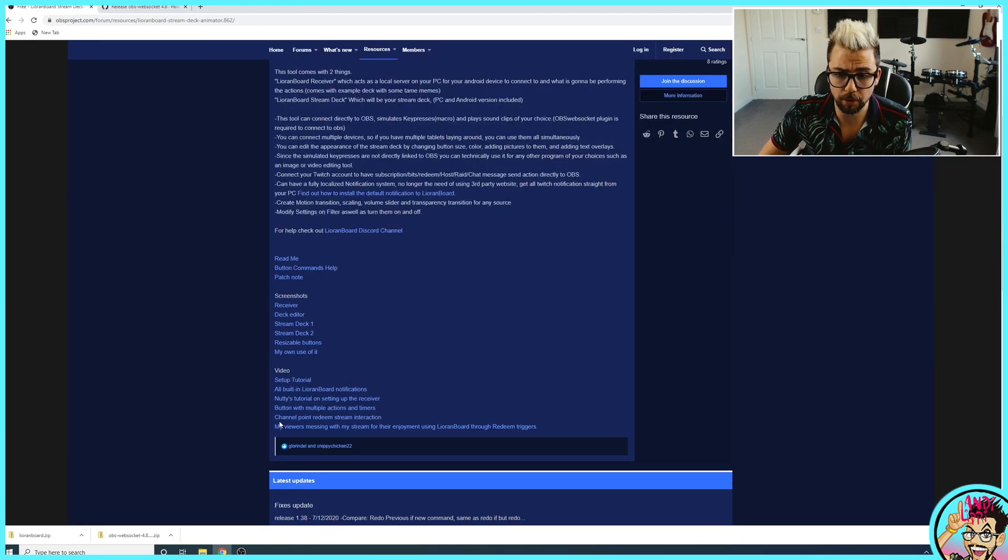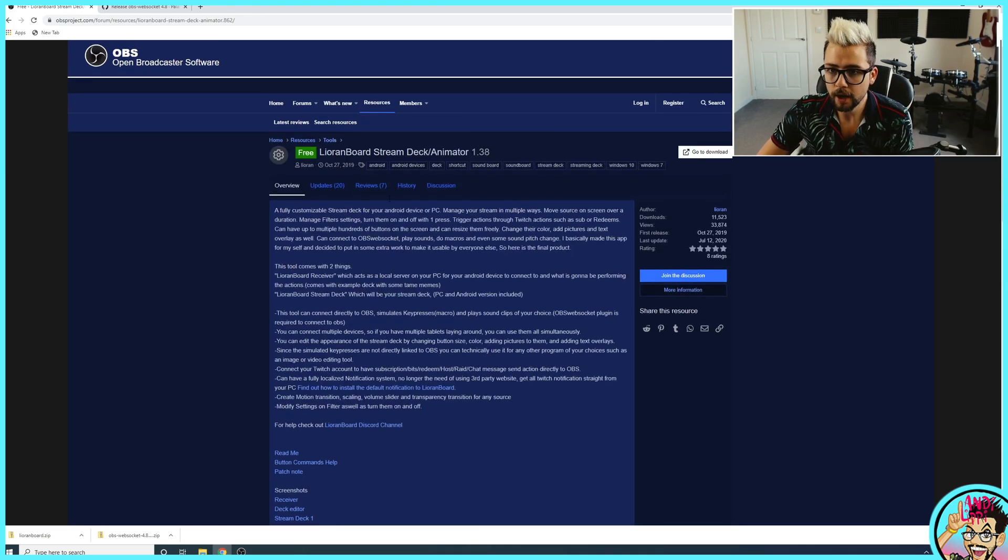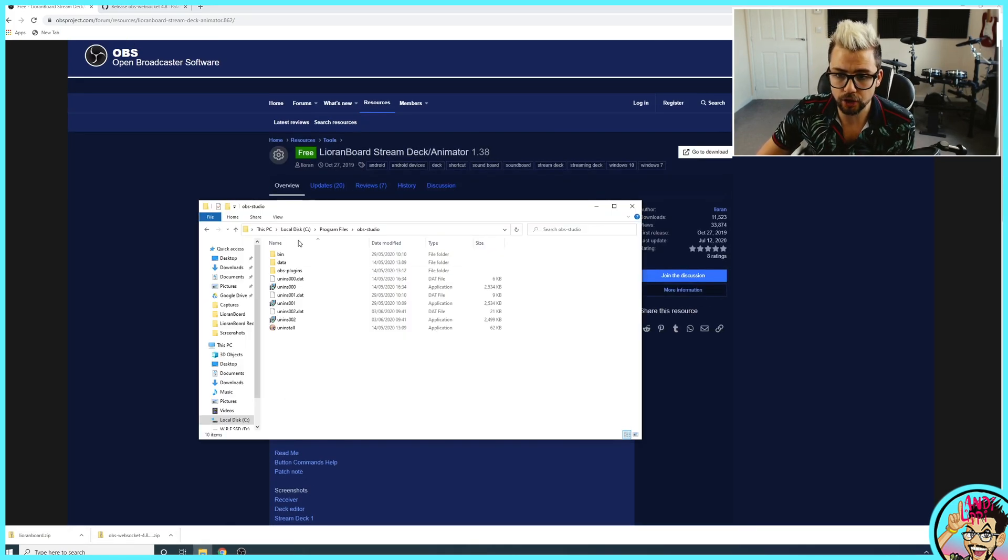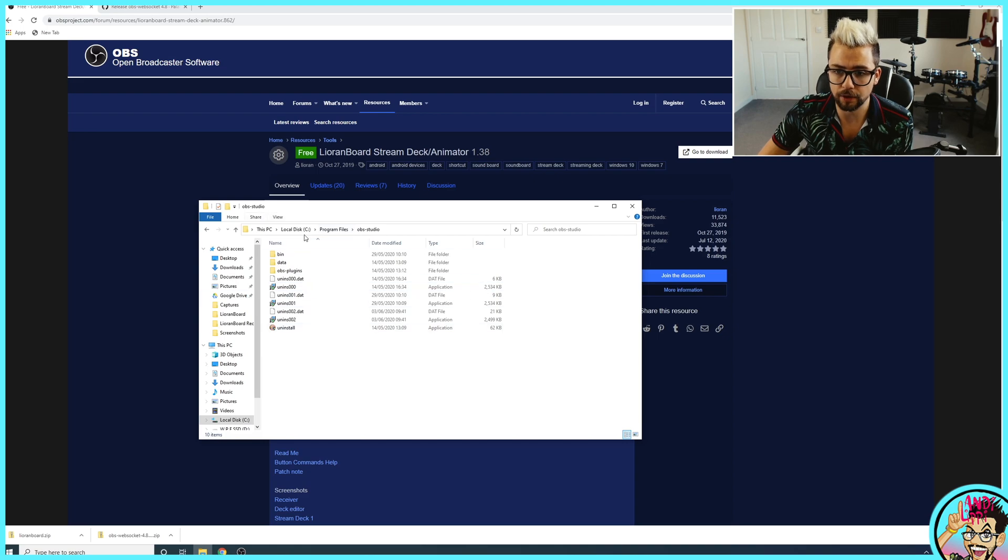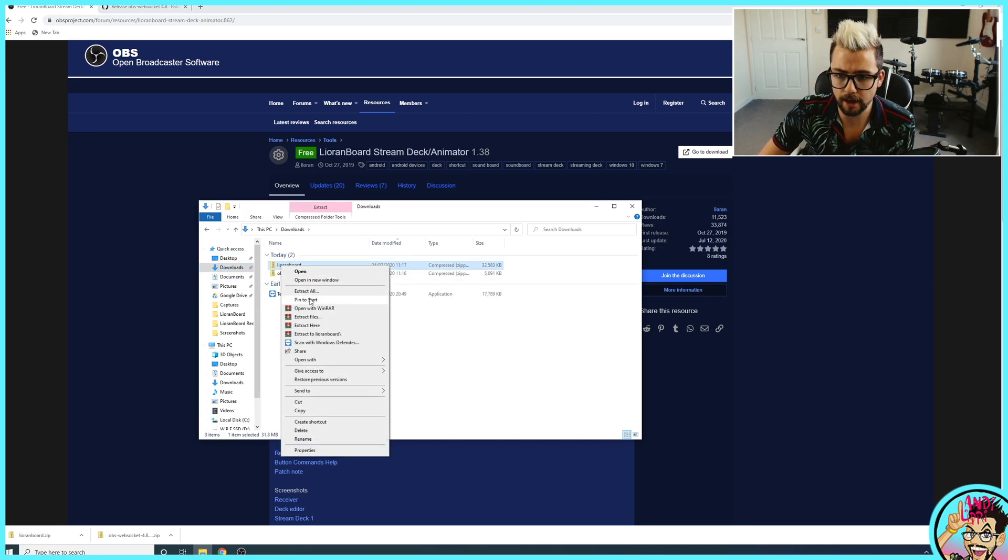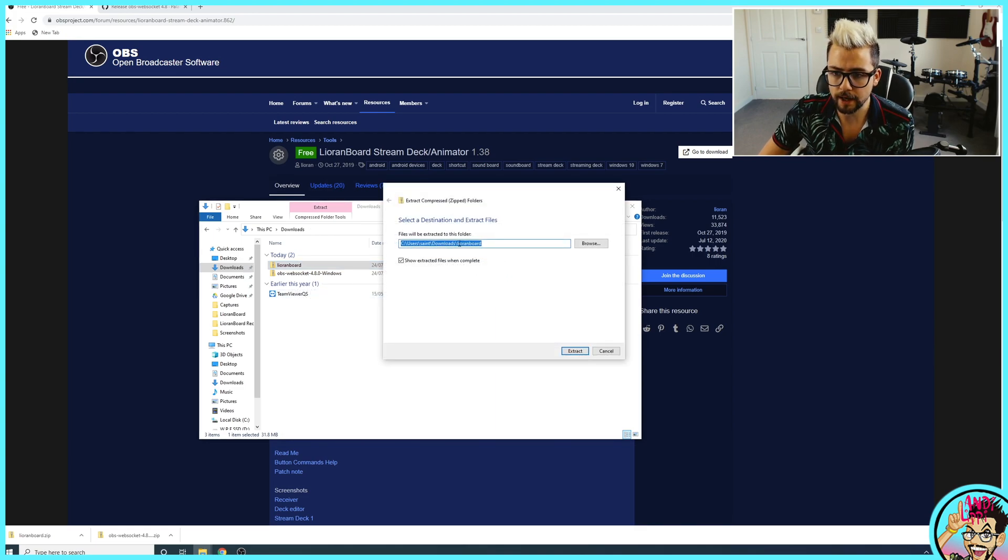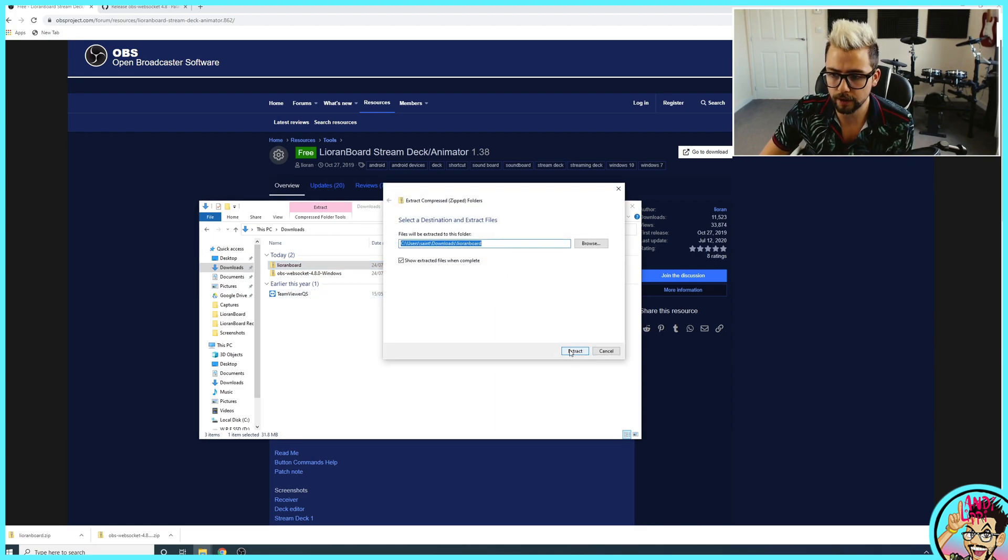On this page, there's also a couple of setup tutorials and stuff like that as well if you need any further help. Once that's downloaded, we need to jump into the downloads folder again and you'll see Lioranboard just here. Right-click it and press extract all and then you want it to be in a Lioranboard folder, so extract.